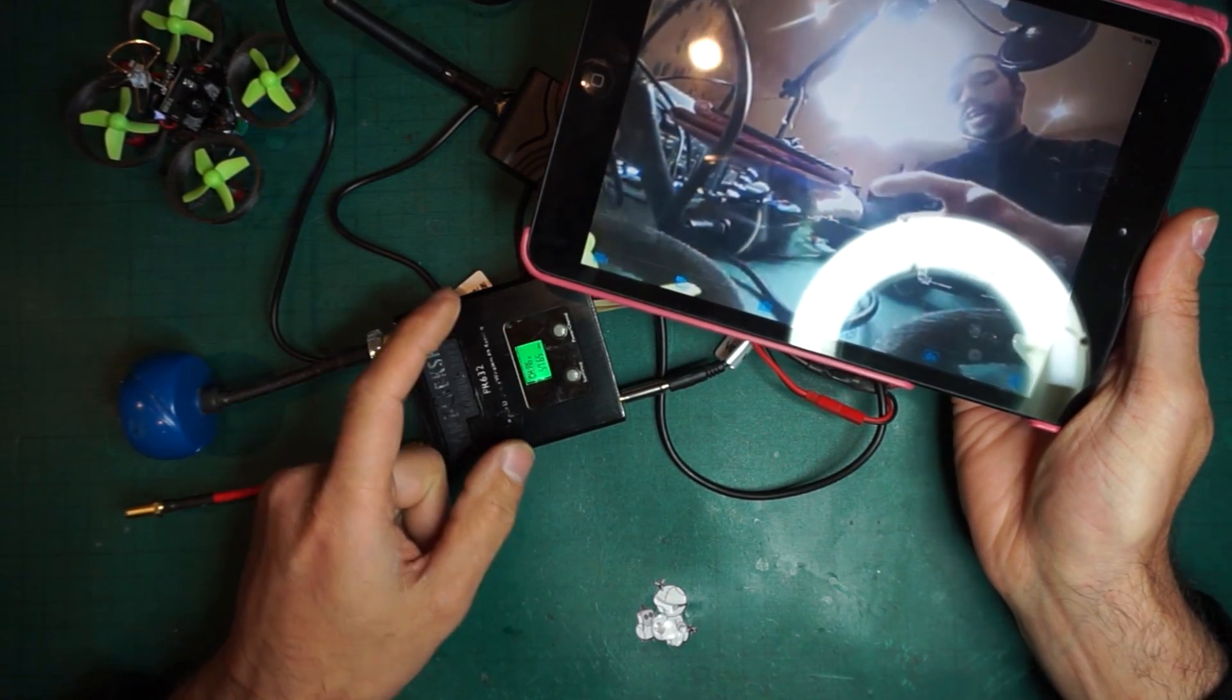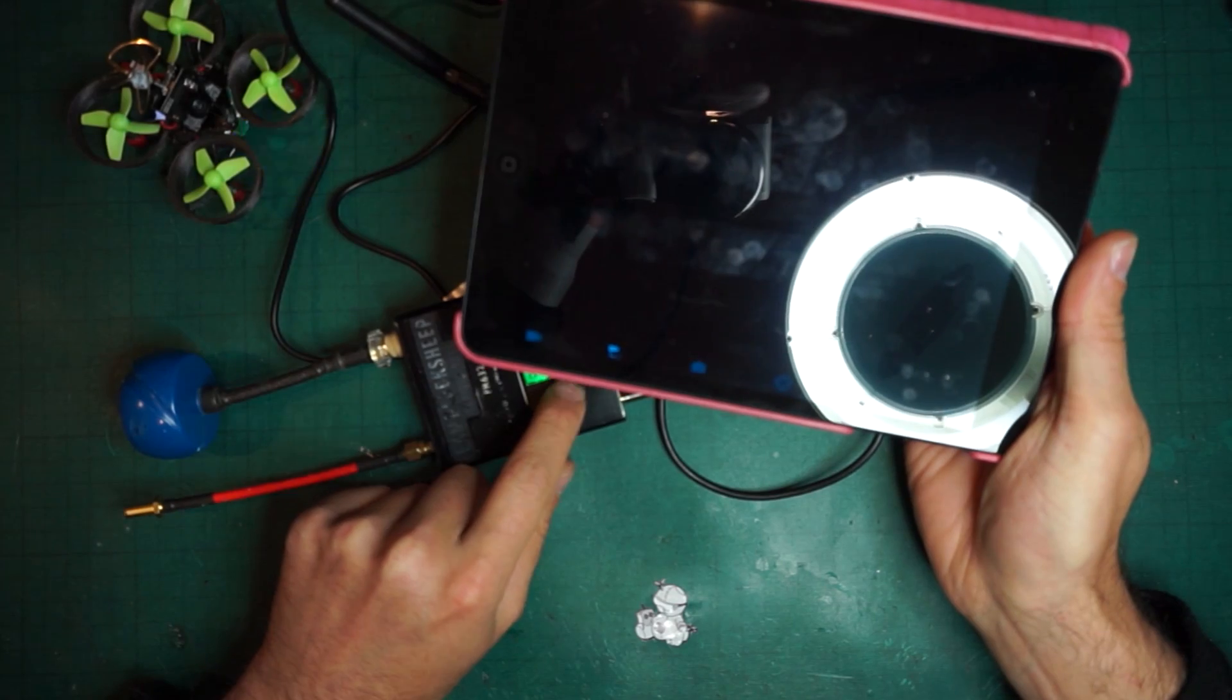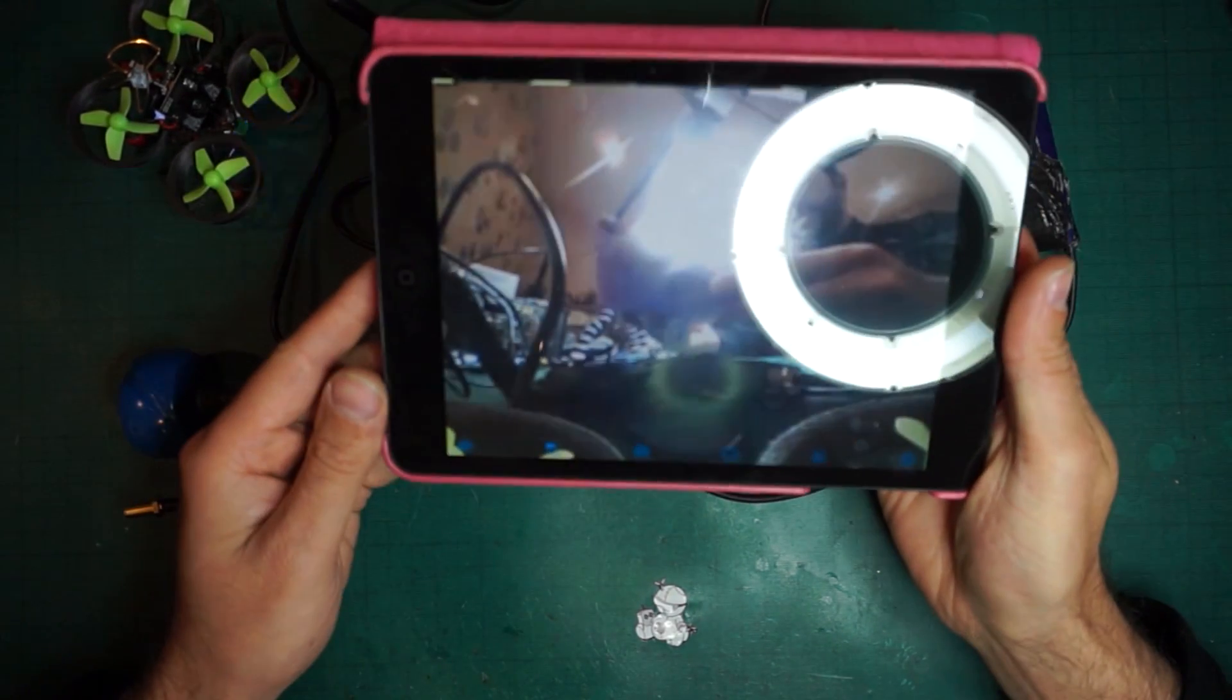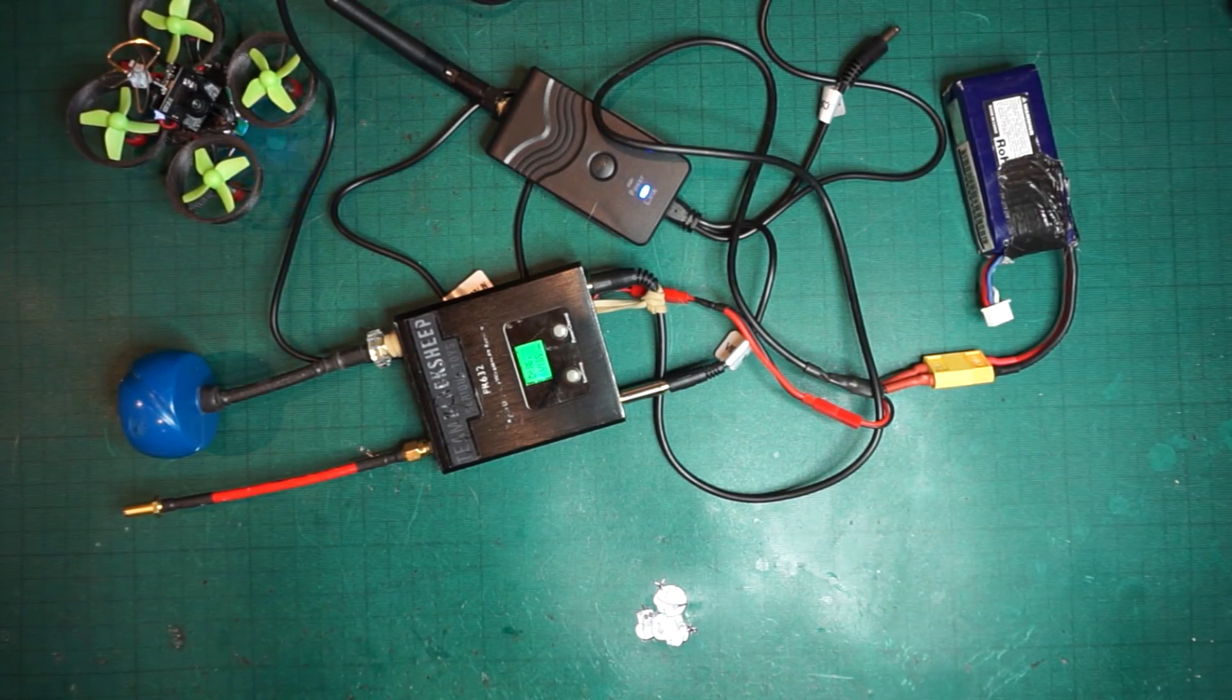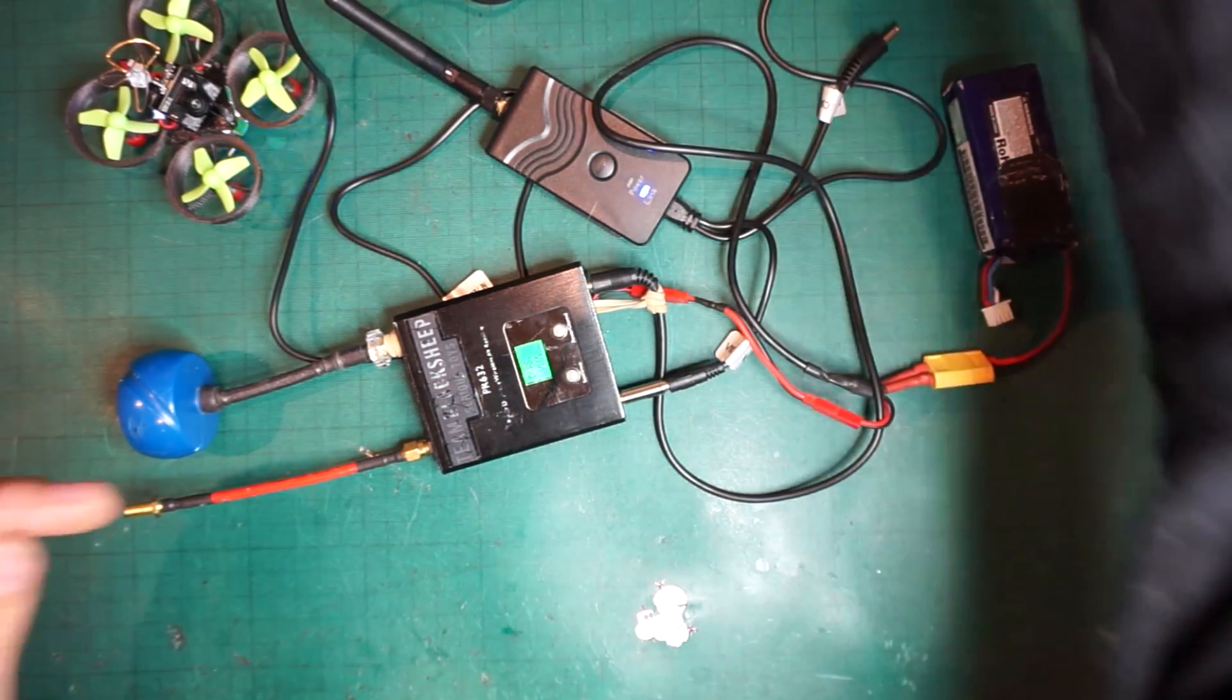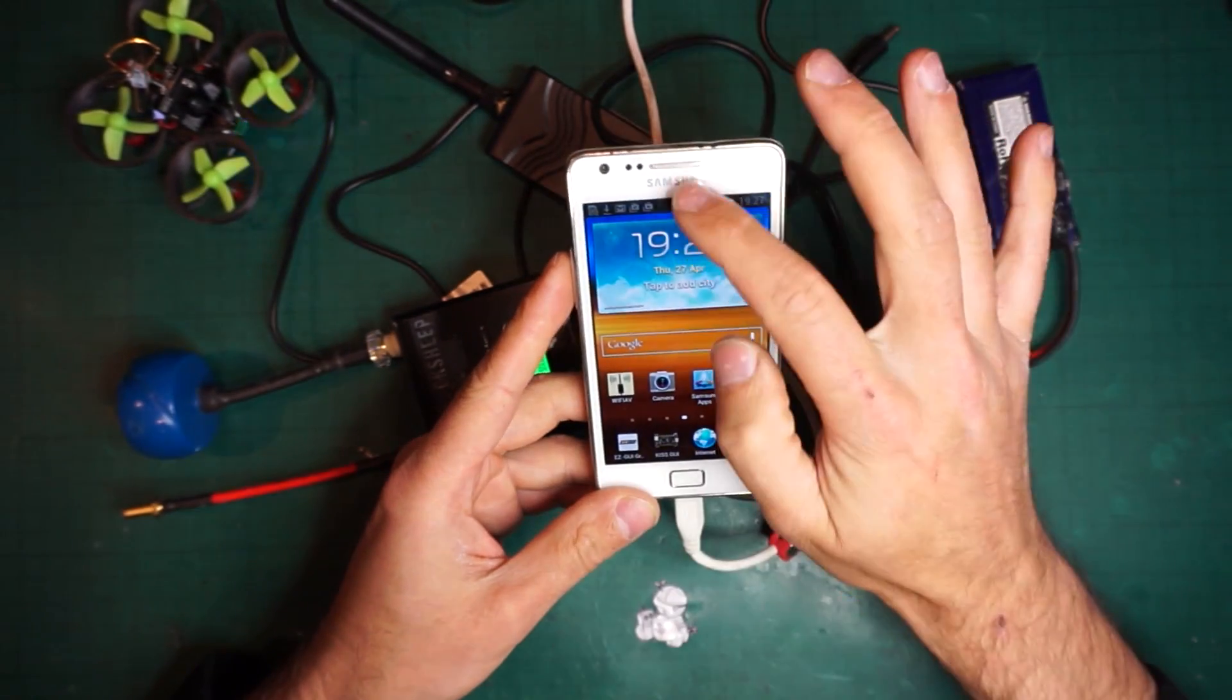Obviously you can use the receiver to change the channel to whatever channel you want to use. I don't have any other drones now so you're not able to see any other.